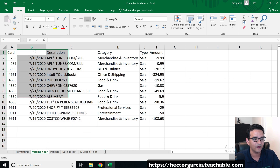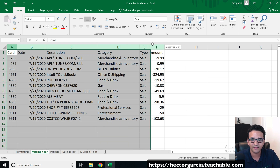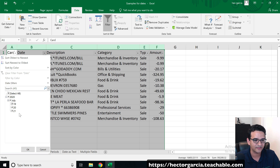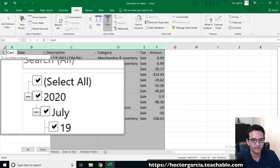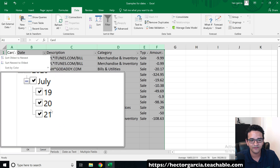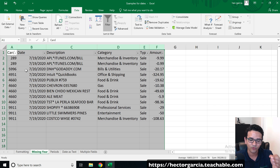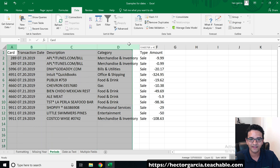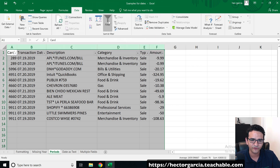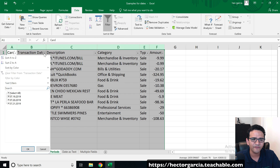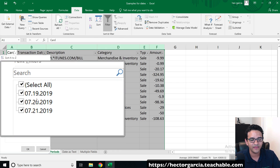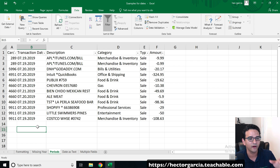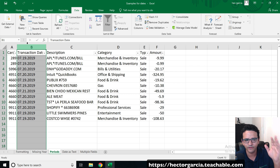To verify dates are correctly formatted, select the data set, go to Data and turn on Filter. Click the drop-down next to the date column. If dates are correct, you'll see them organized hierarchically — year, then month, then day. If you see a flat list of all values instead, that tells you the date formatting is still wrong.